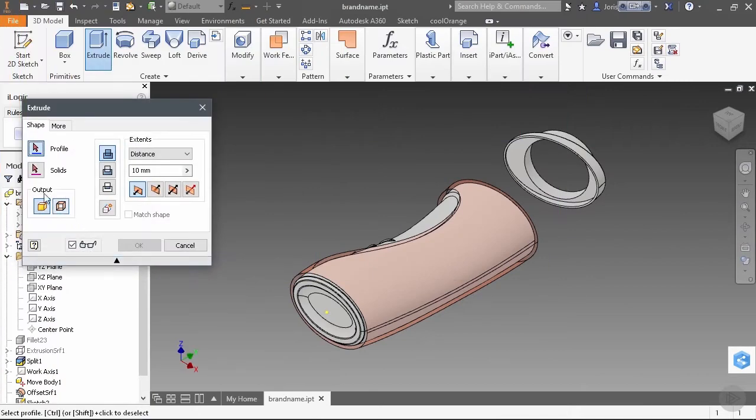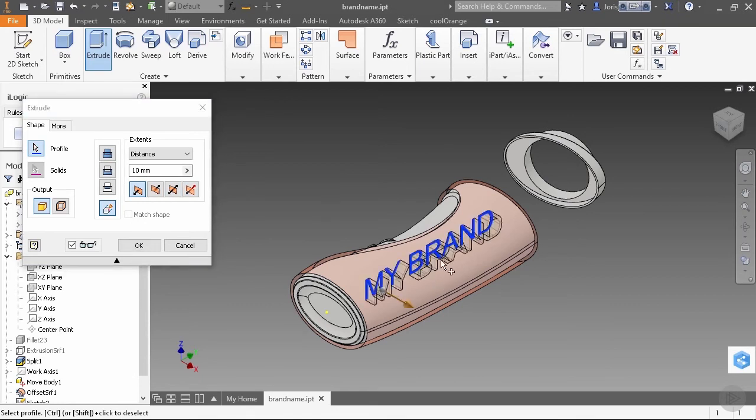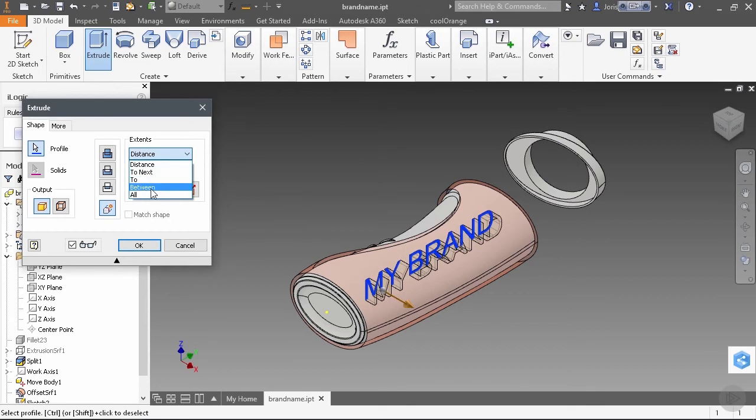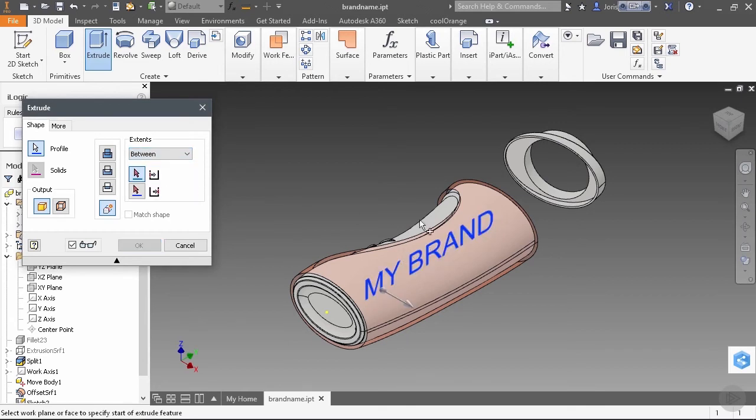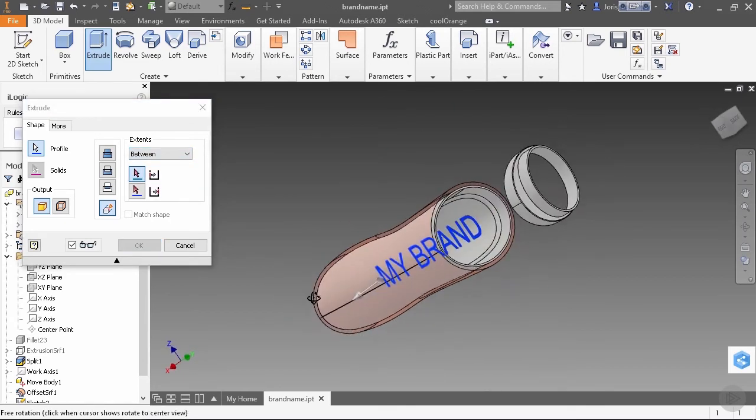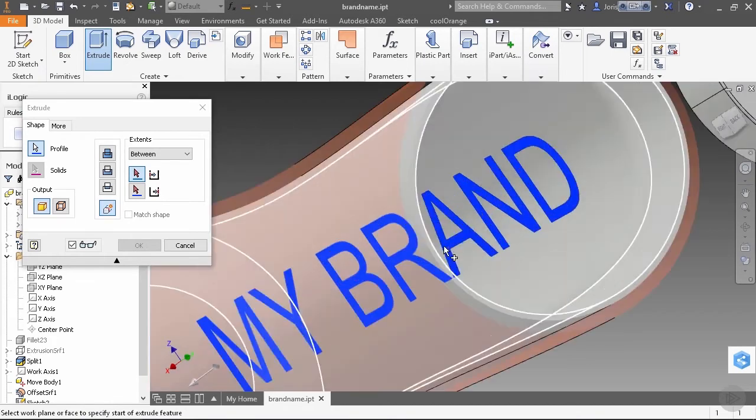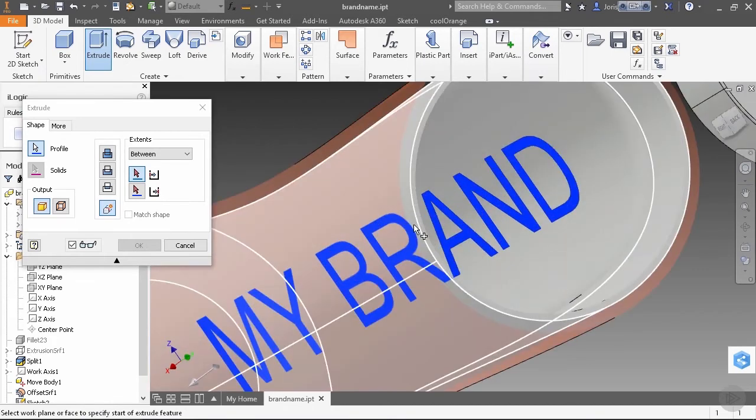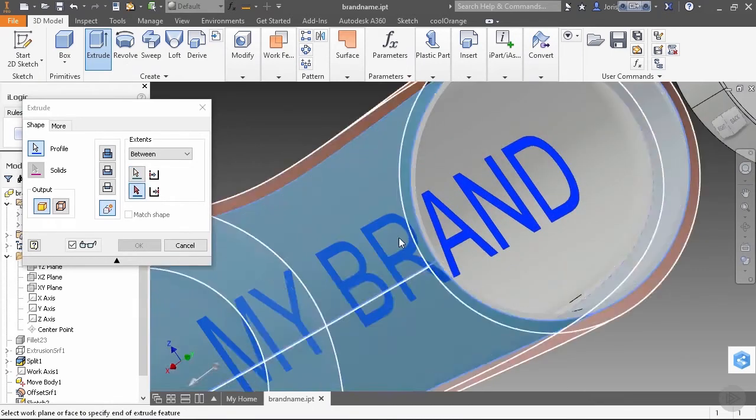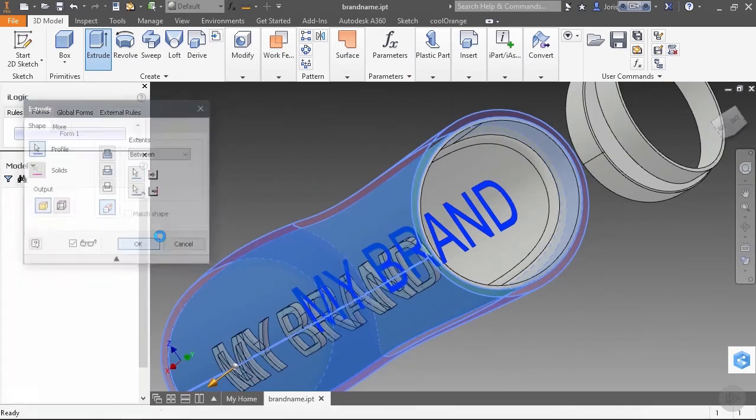So let's try and extrude straight away, and we want to have a new solid, and our profile is our text, and the extents is between this surface and then our outside surface. So we click on OK, and our brand is here.